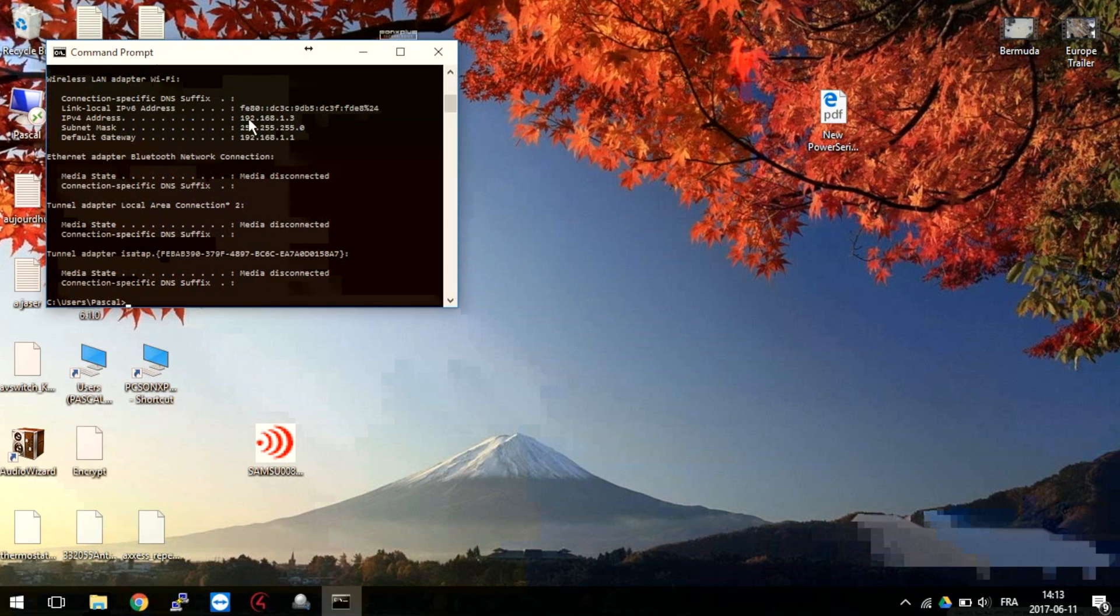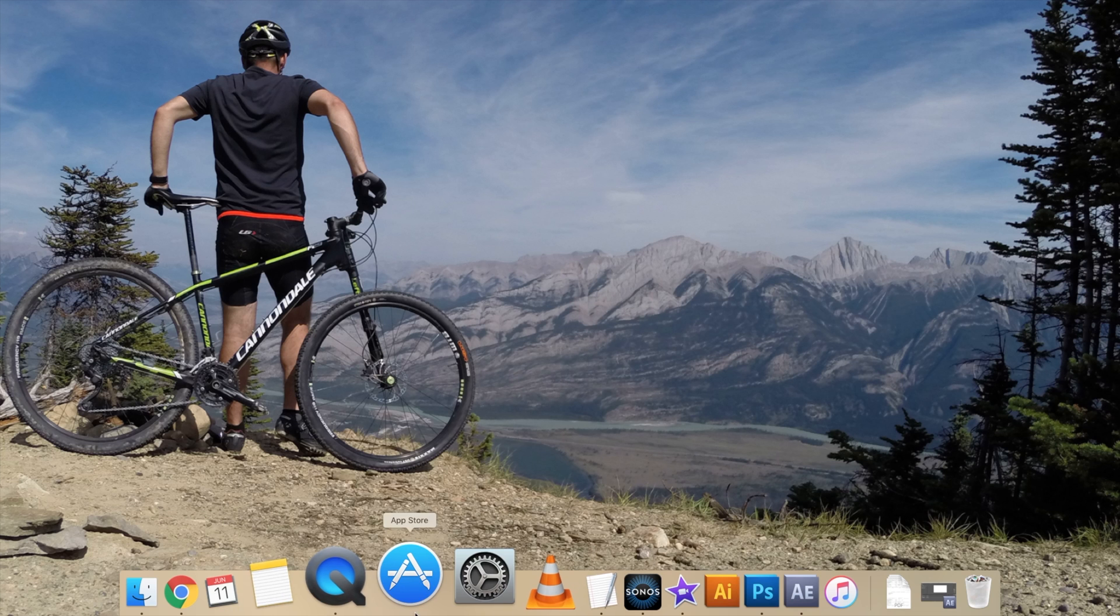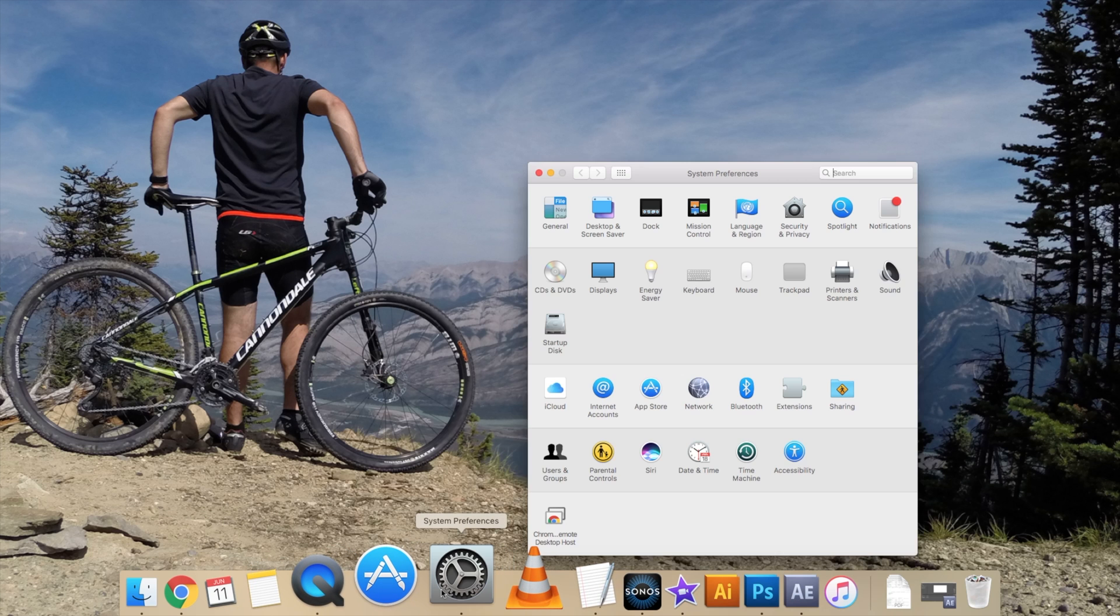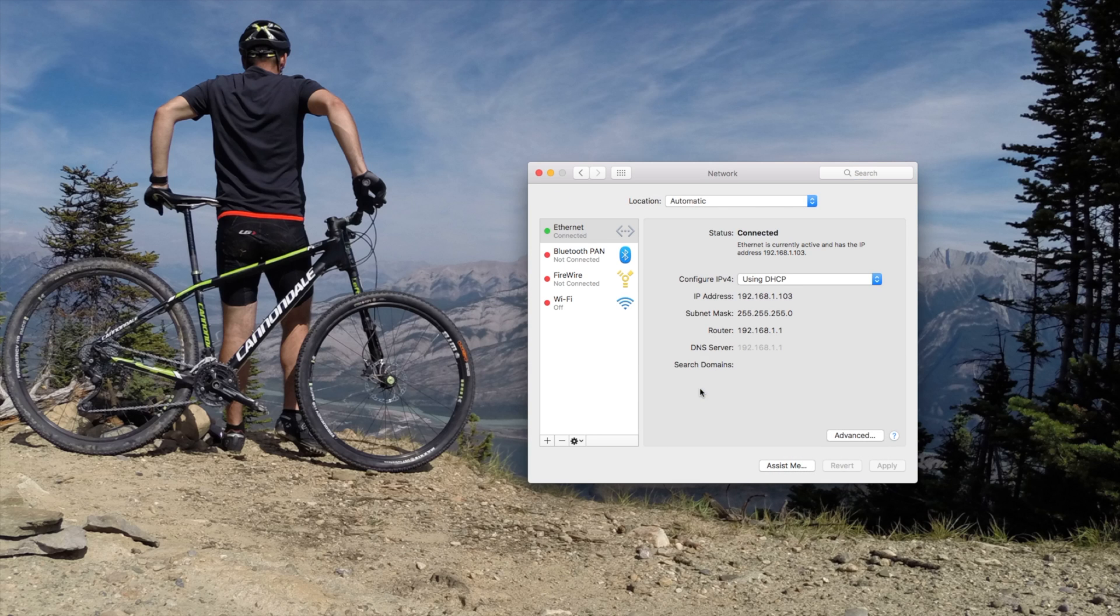which is also your router address. On Mac, go to System Preferences, then Network. On Ethernet or Wi-Fi connection, you will find the router address, which is also the default gateway.